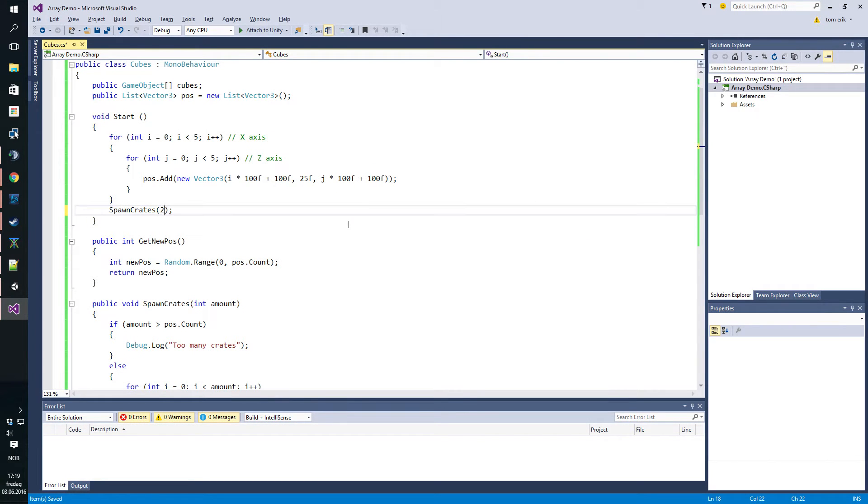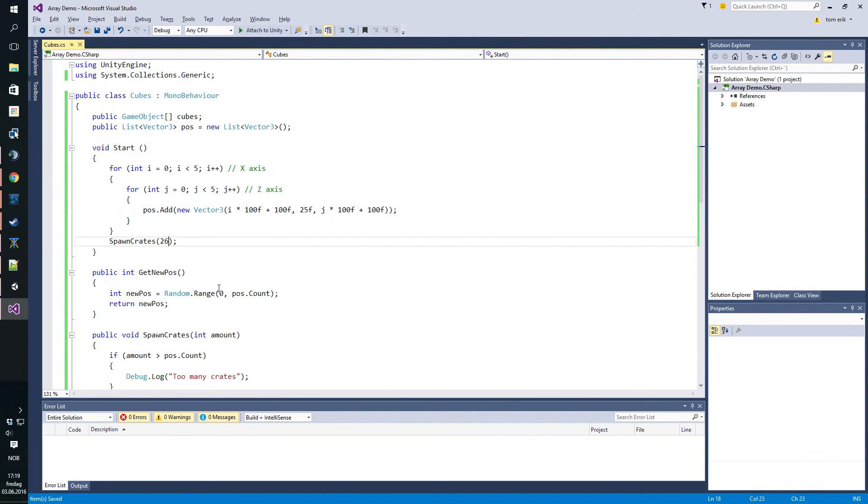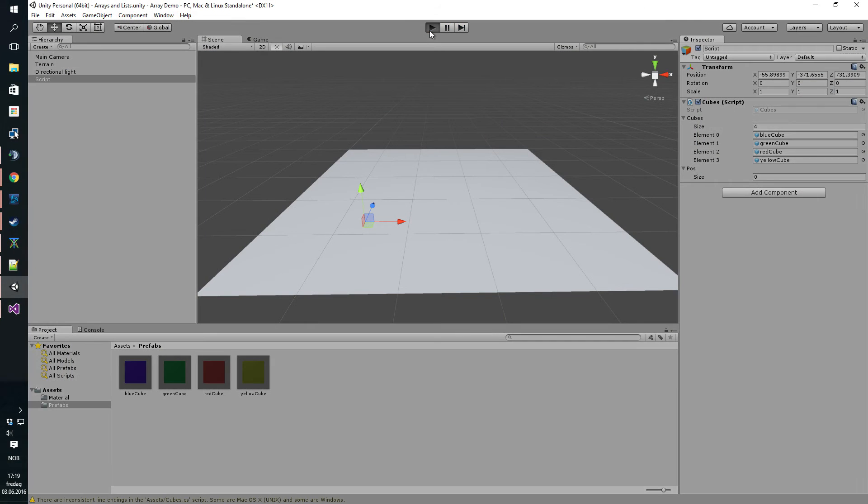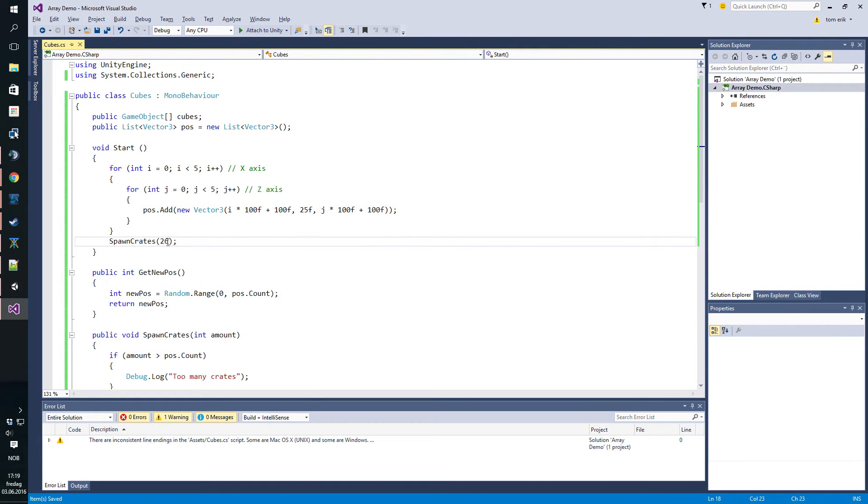So what we want to check is if we try to add 26 spawn crates, that should not work. Let's see. It did not work and it says down here too many crates, which is good. That's what we wanted. So let's put it down to 25.